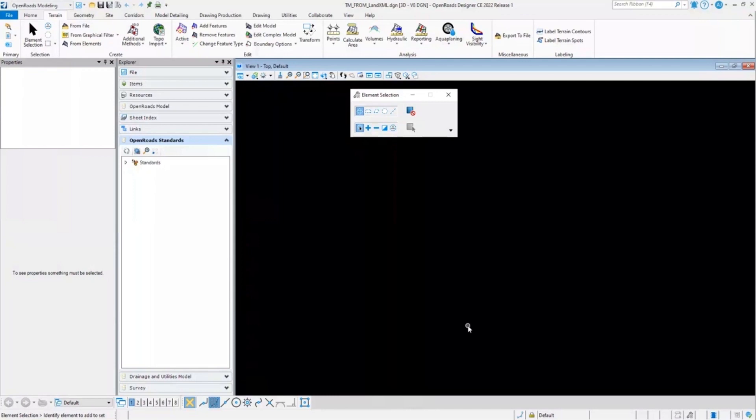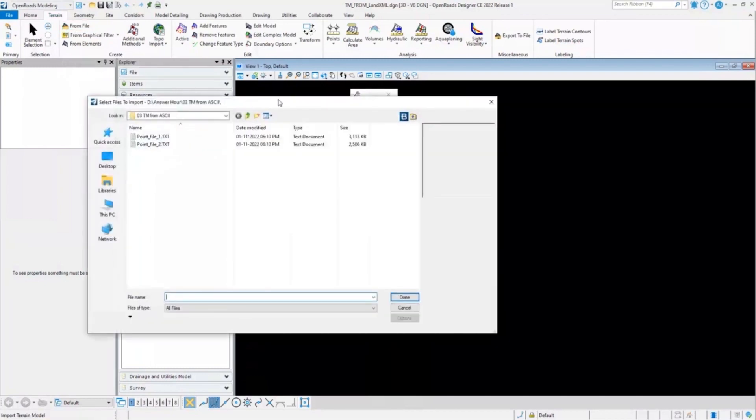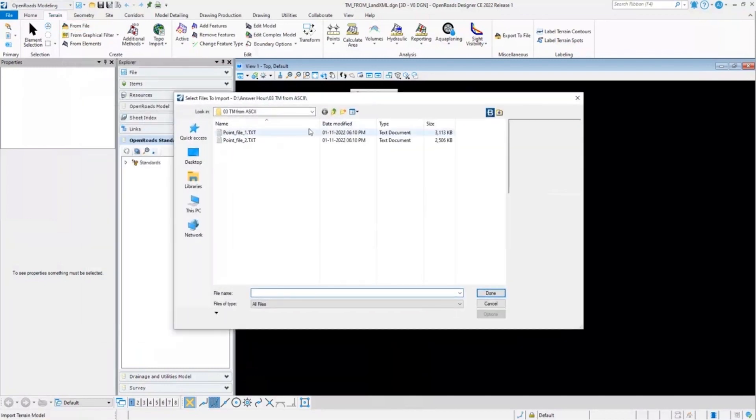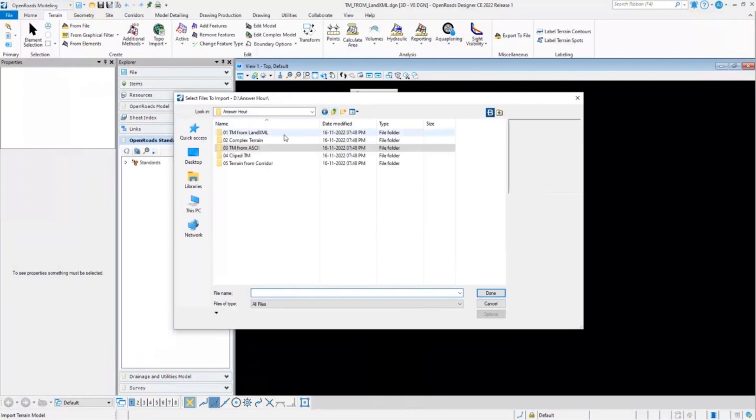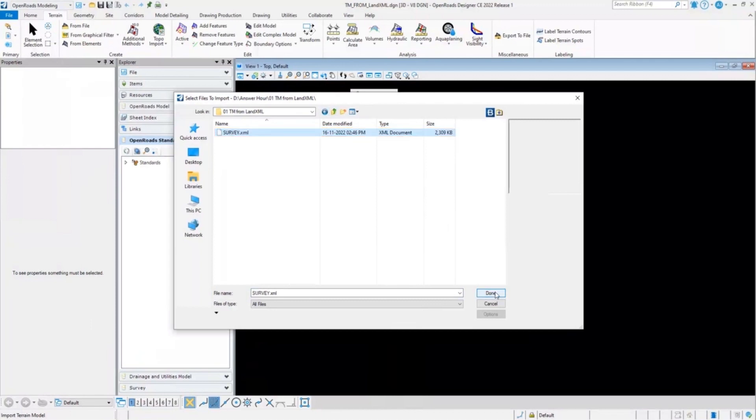I'll go to the terrain and from file option I will select one of the terrain models that I want to import. For example, here I have selected this survey land XML file that I want to be imported in this DGN file. So I'll select the survey and click on done.